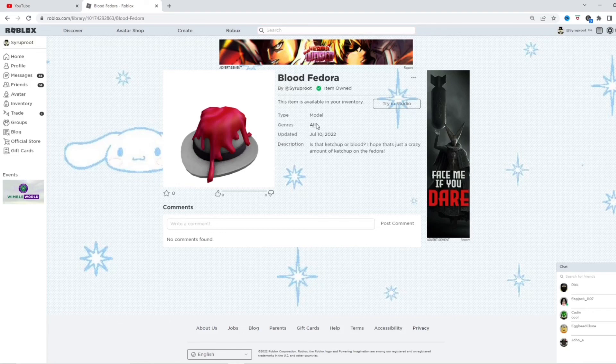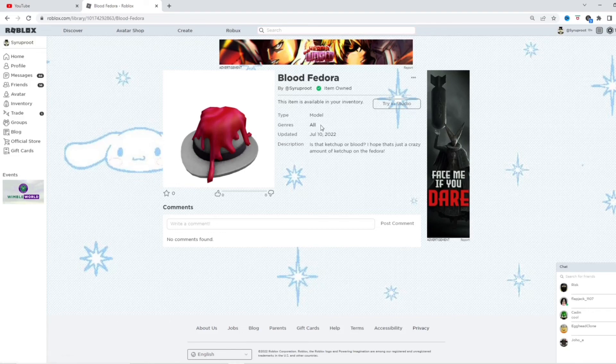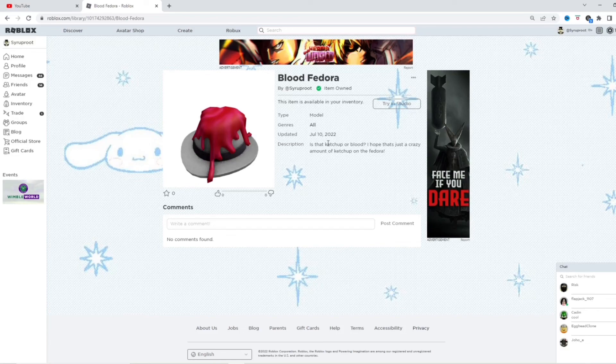It has the hat giver script on there and everything. So, if you want to use this or whatever and get the script out of it, you can. I hope you guys found this video useful, helpful. Make sure to subscribe if you haven't yet. Like the video. And I'll see you guys next time. Goodbye.